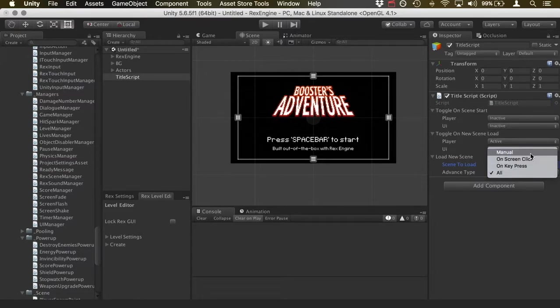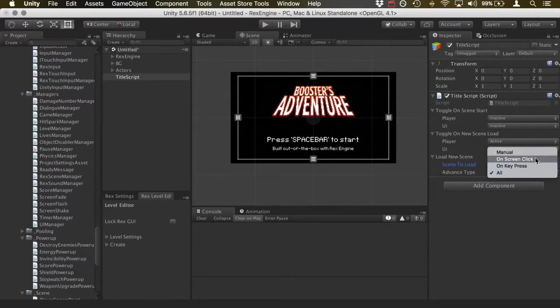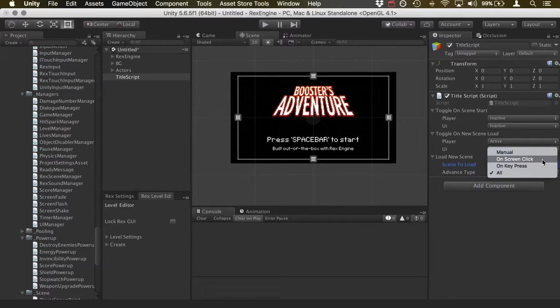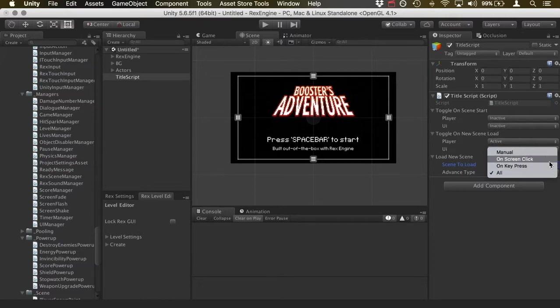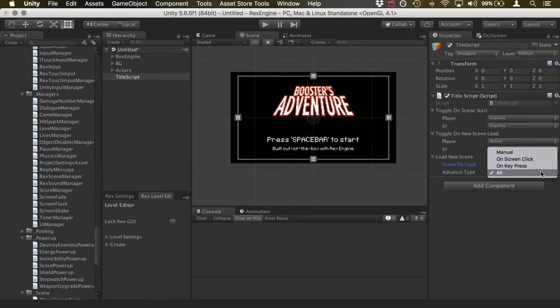So manual means that you have to set it up yourself. It means that you're doing somewhere in your own code, you've decided to tell it to load the next screen. On screen click will make it load the new scene as soon as you click anywhere on the screen. And on key press should let you press the spacebar key or anything else that you map it to in the input settings to load the new scene. And then all means that you can click on the screen or press a key or put in your own code or whatever.